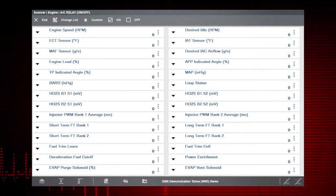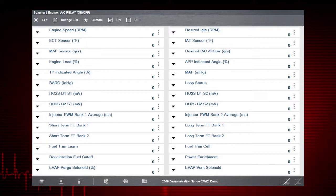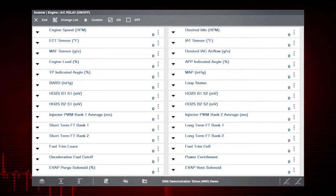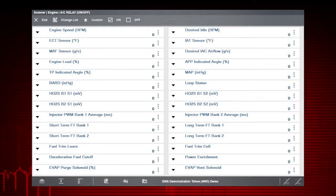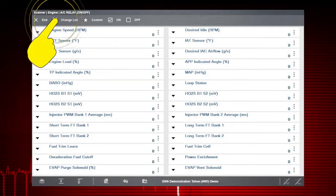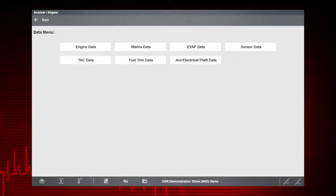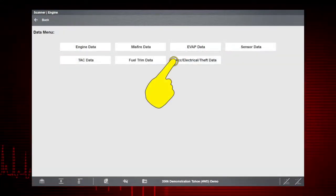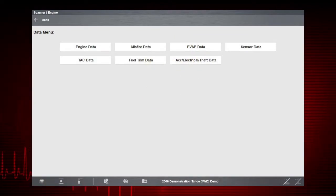Use the Change List button to open the data menu. Select the data group Accessory, Electrical, Theft Data.